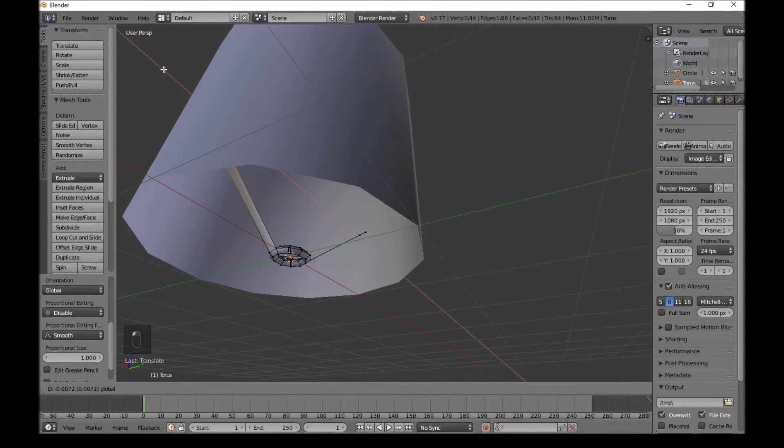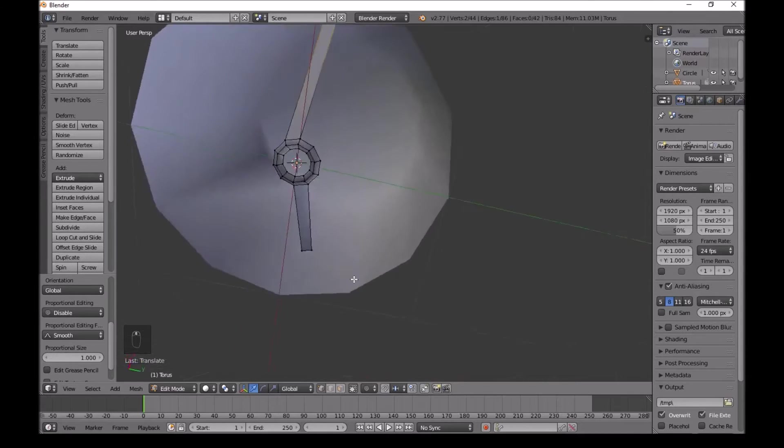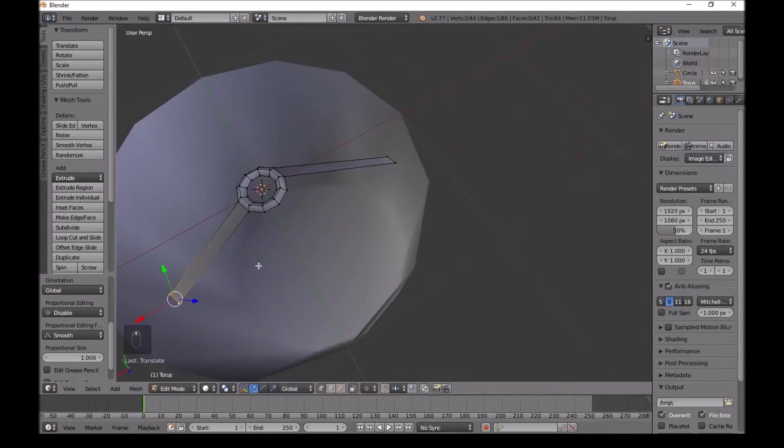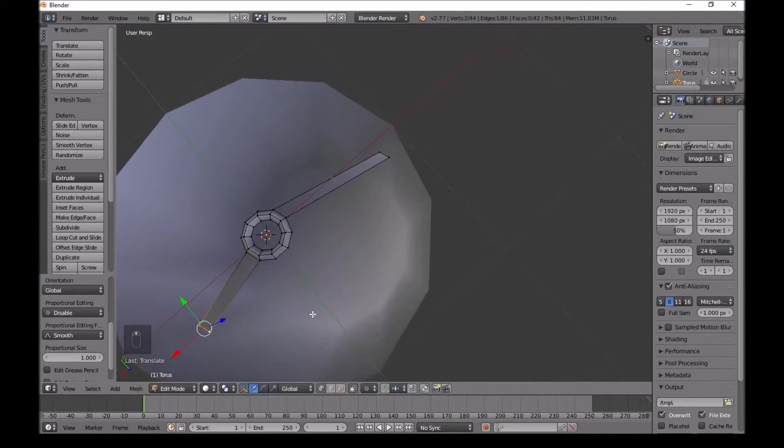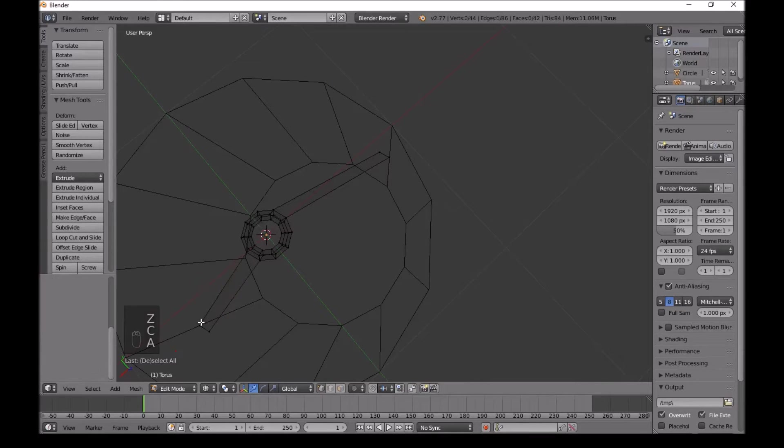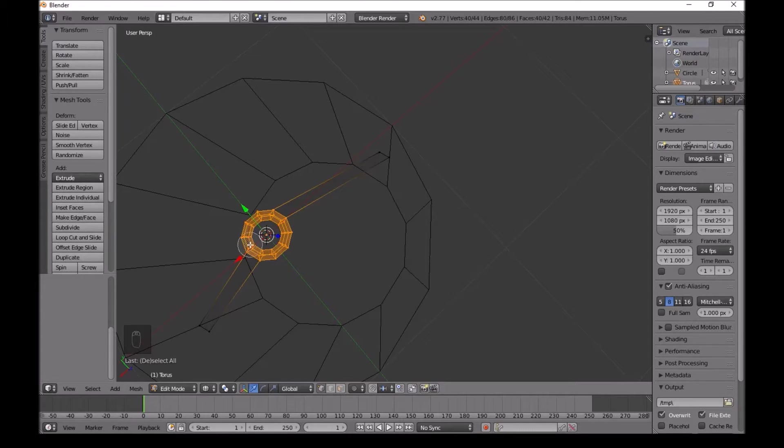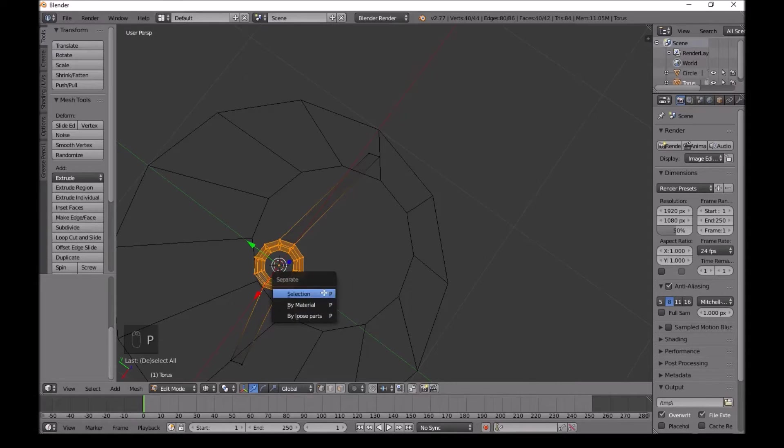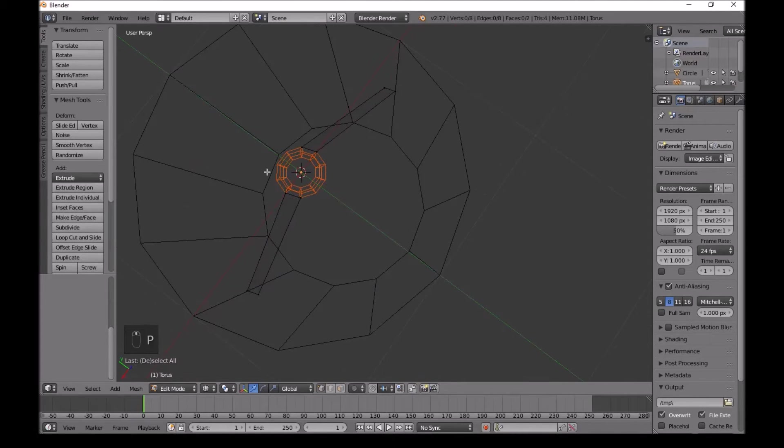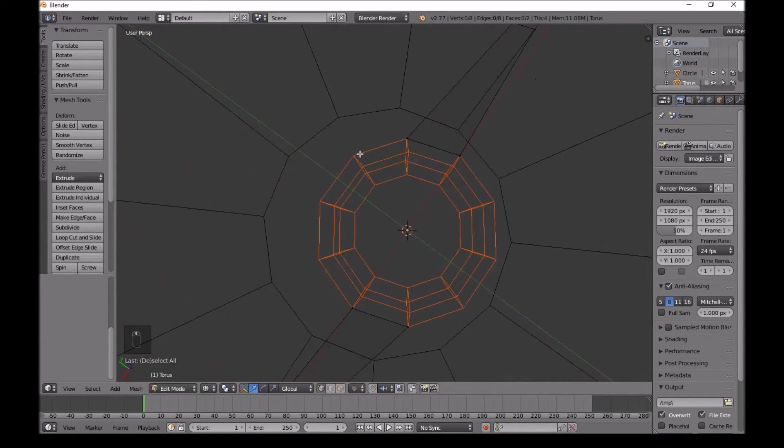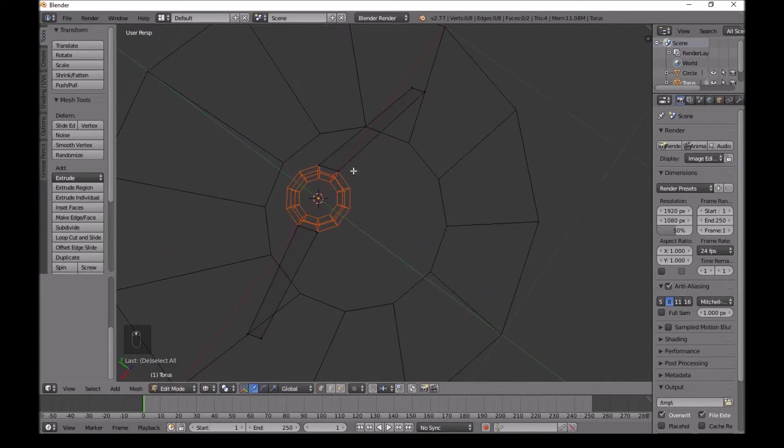Once you've done this, press Z to get a better view. Press A to deselect everything. Now select all of these. The only thing we're not selecting are these two and these two vertices. Press P, selection. Now we have separated our mesh from these two.